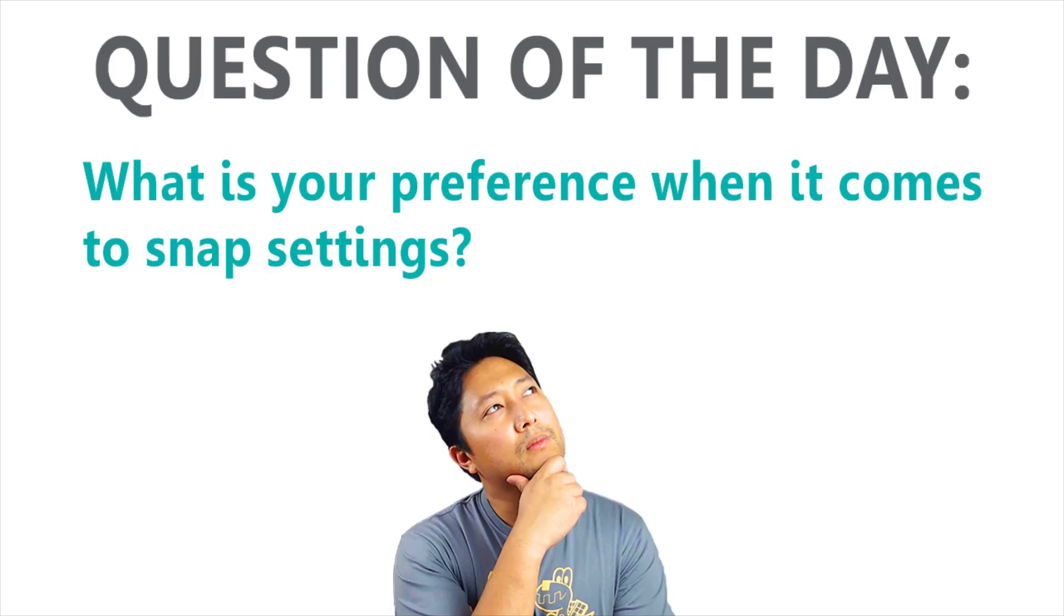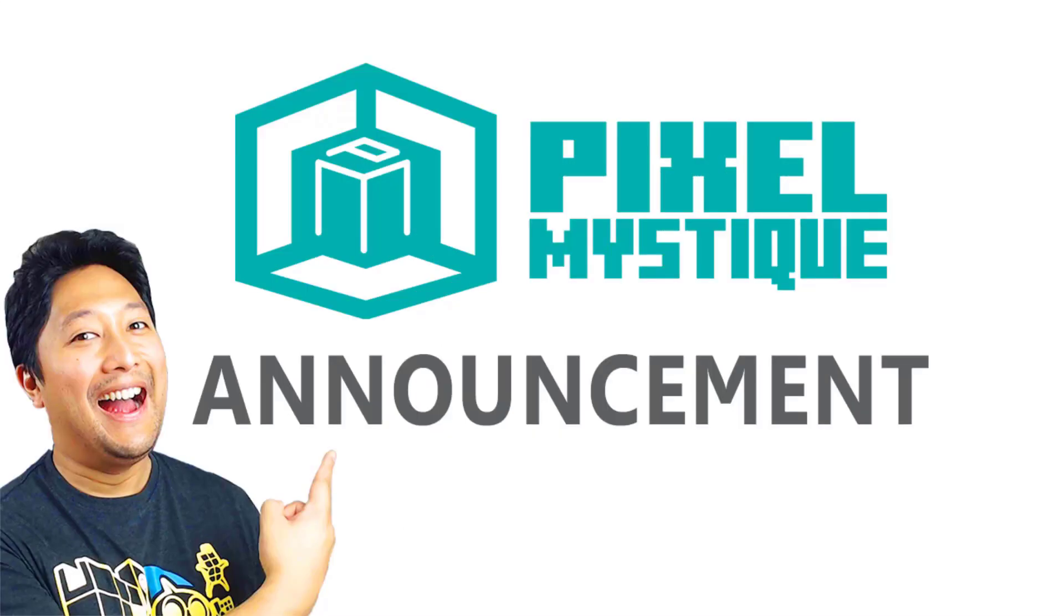Question of the day. What is your preference when it comes to Snap Settings? Let me know in the comment section below.